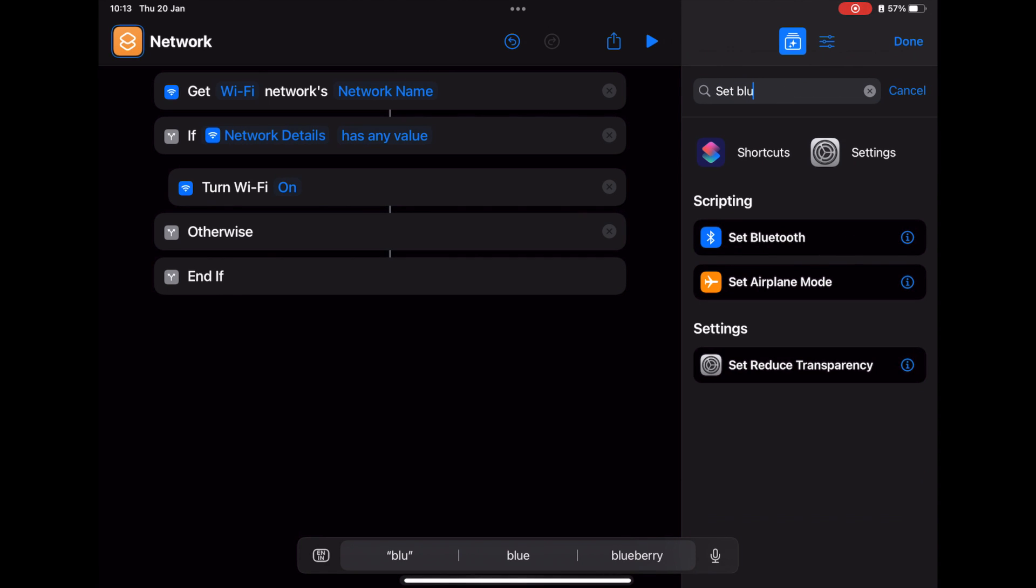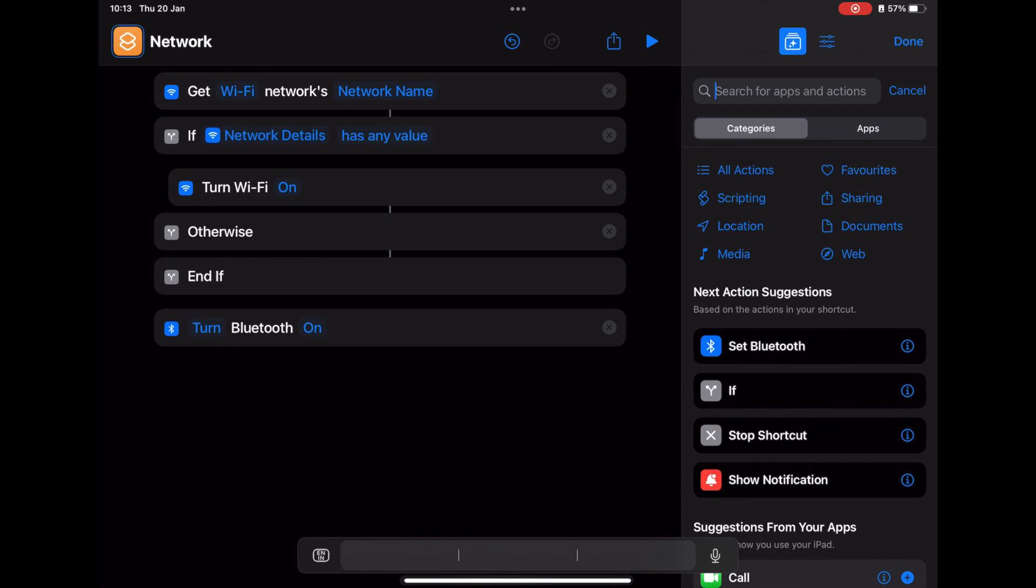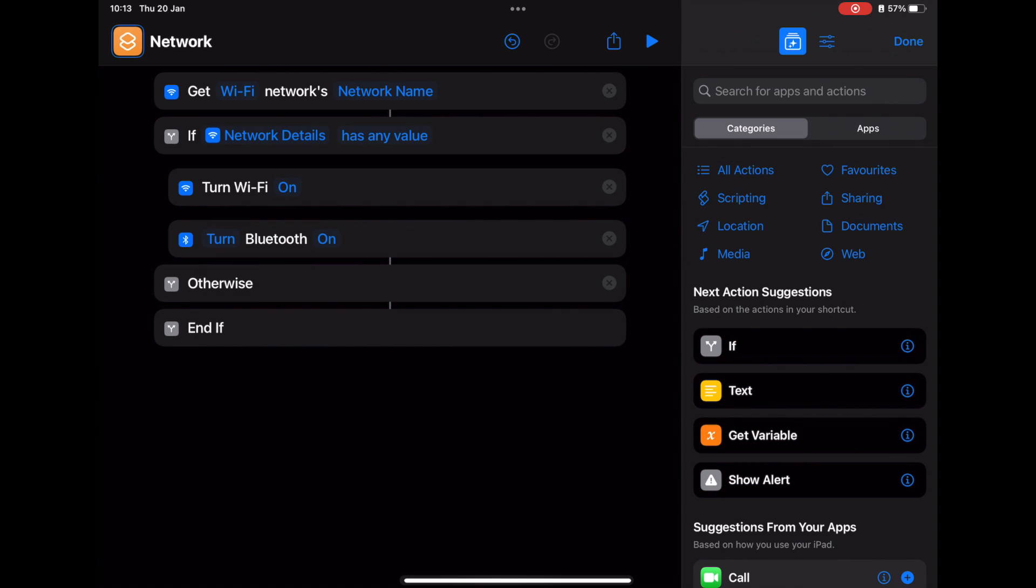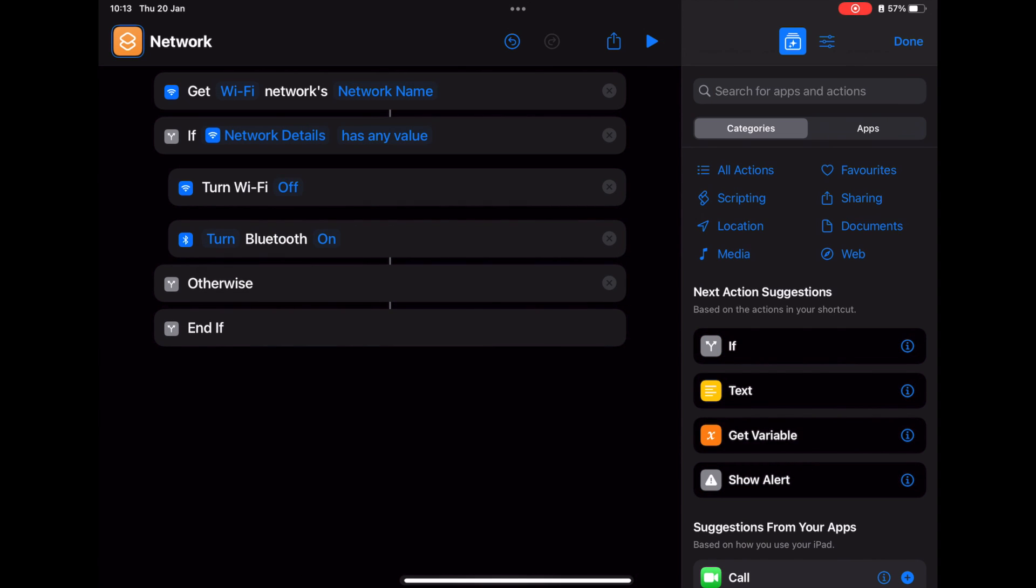Again, search for Bluetooth. Set Bluetooth. You'll find it. Drag it under here and then toggle it to Off.